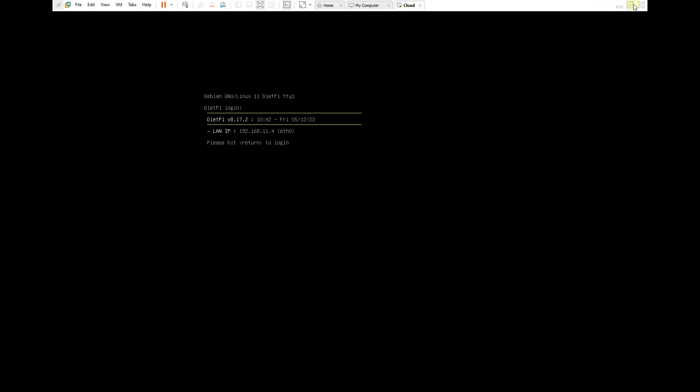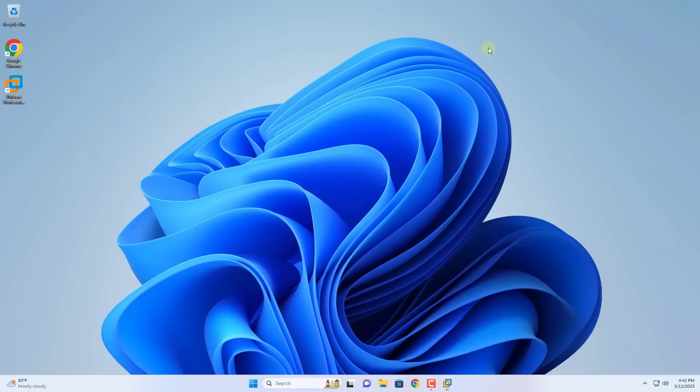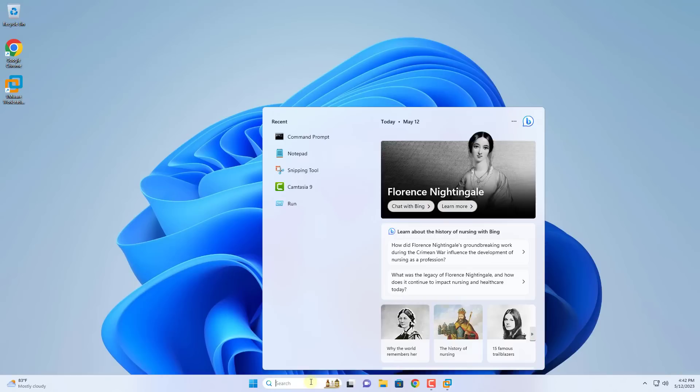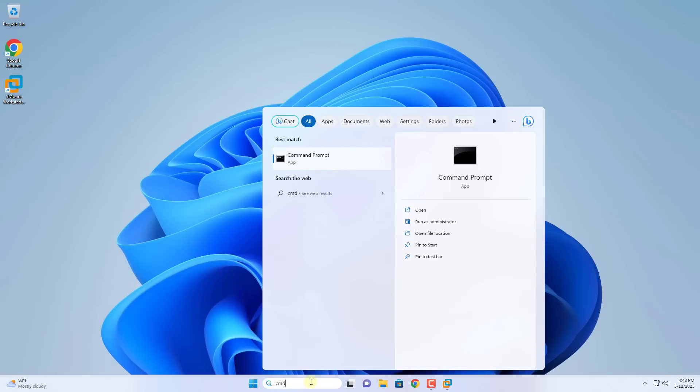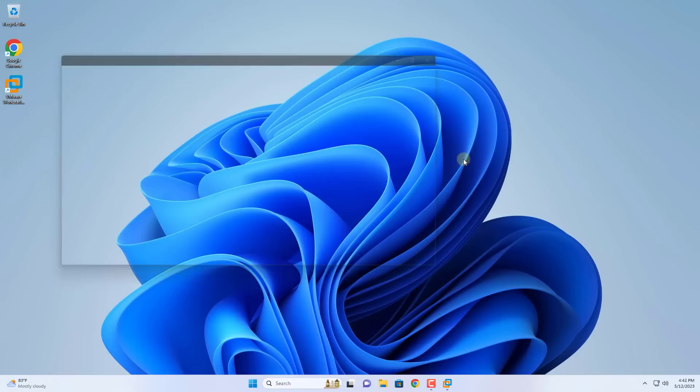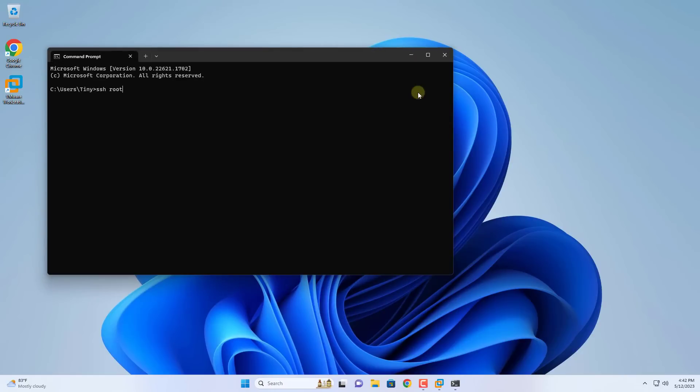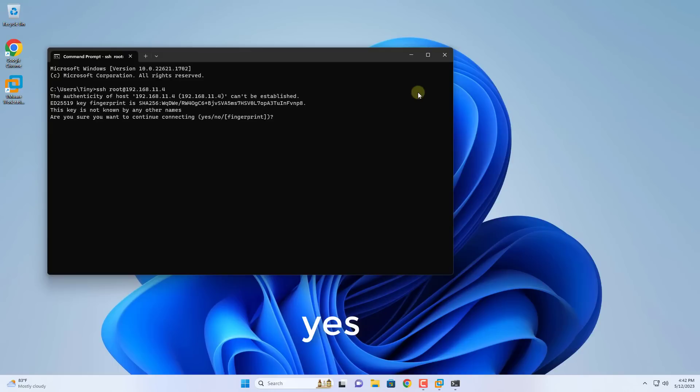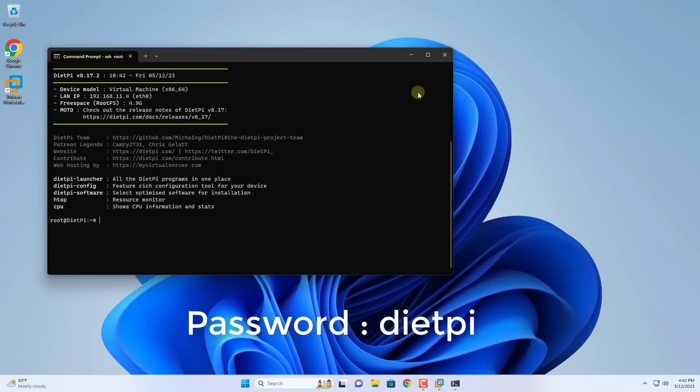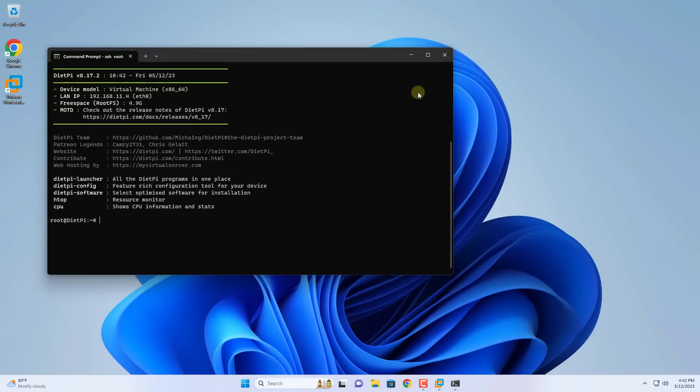I recommend you to access the Nextcloud virtual machine using SSH for easier copying of commands. You open a command window on Windows 11 and use the SSH command to remotely access the Nextcloud virtual machine. Remote access to virtual machine with username as root, default password as DietPi.